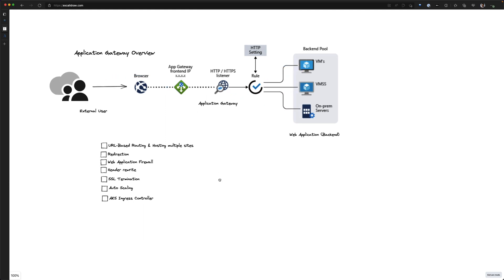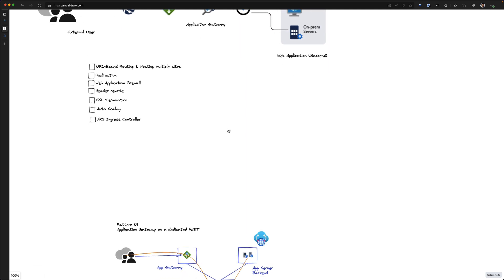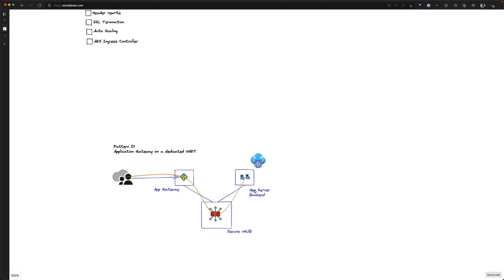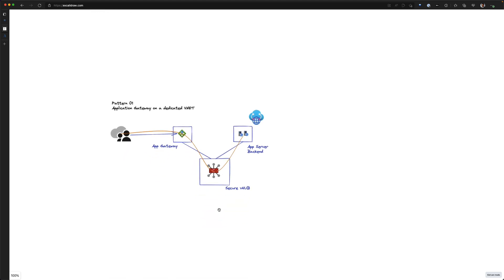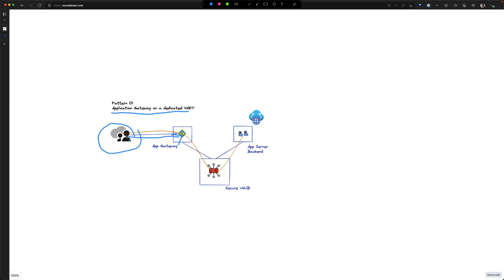Let's have a look at how we can implement application gateway when we are using virtual WAN configured with a secure hub firewall. In this pattern, we have application gateway on a dedicated VNet. When users access the application gateway, the request is received by the application gateway and then forwarded to our secure hub firewall, which evaluates based on the rules configured to decide whether to allow or deny the request to the backend pool.